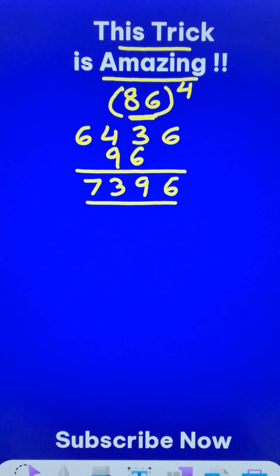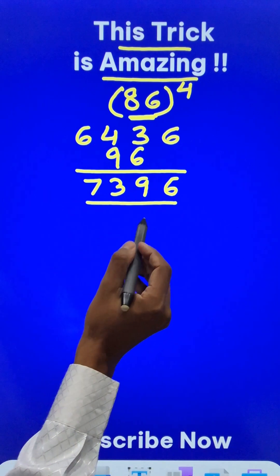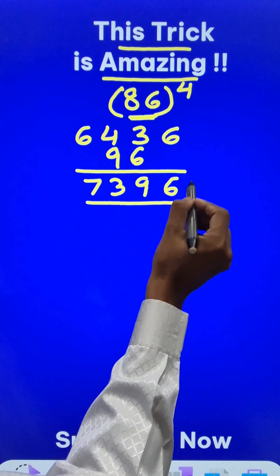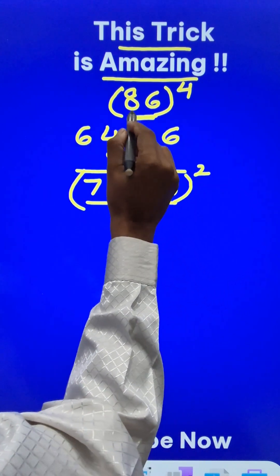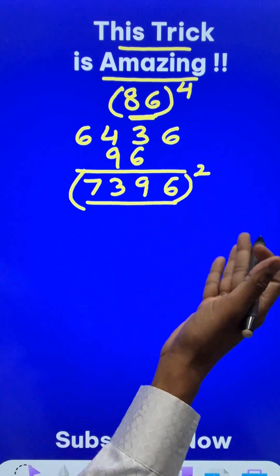So 86² = 7396. Now if I manage to square 7396, I will get 86 raised to power 4.